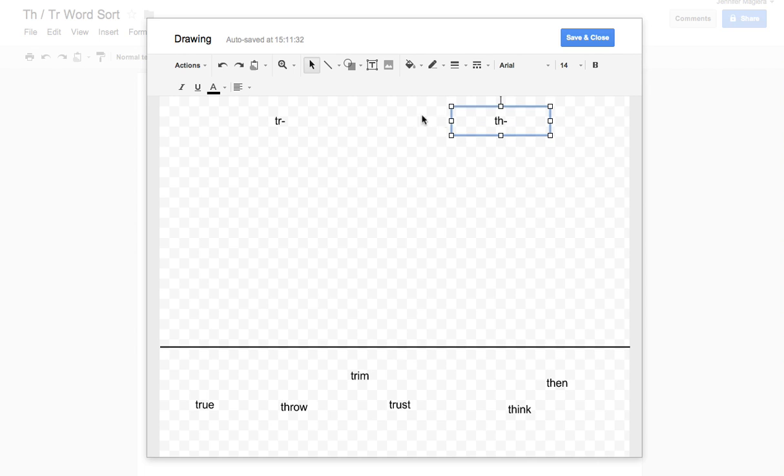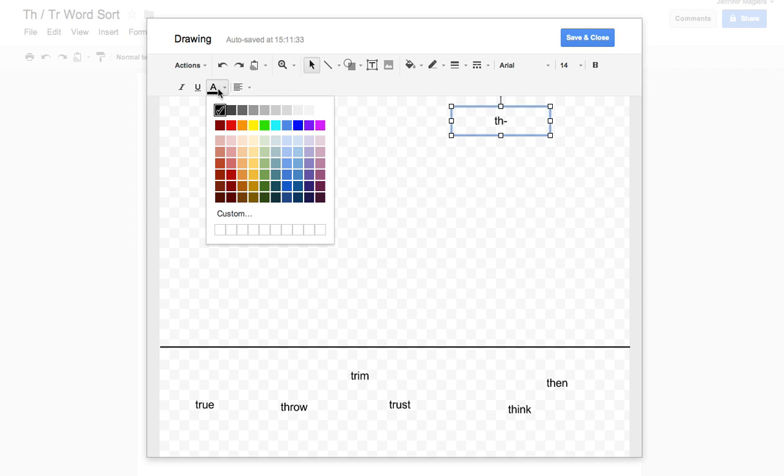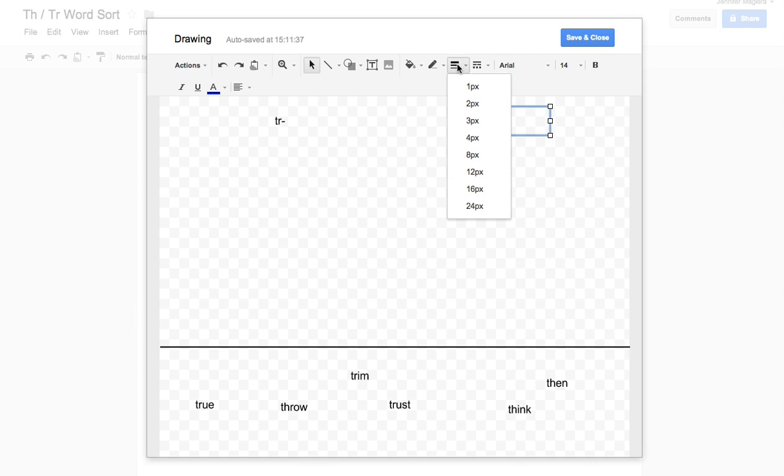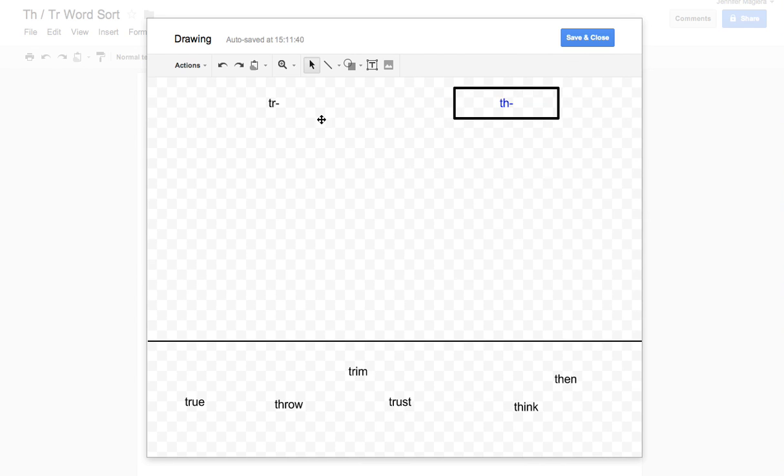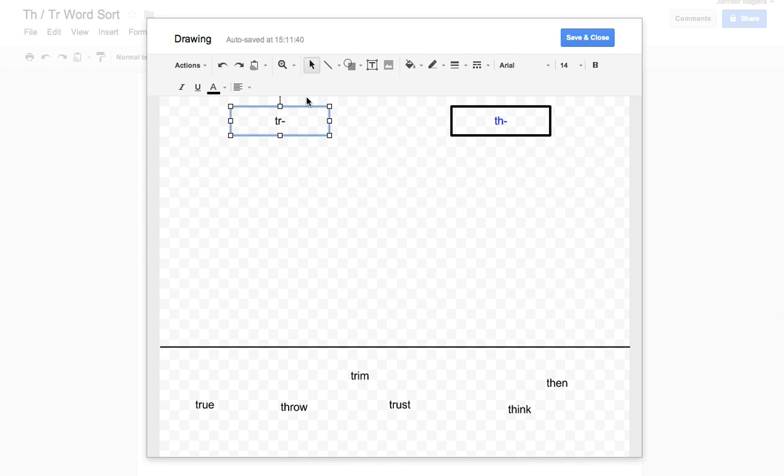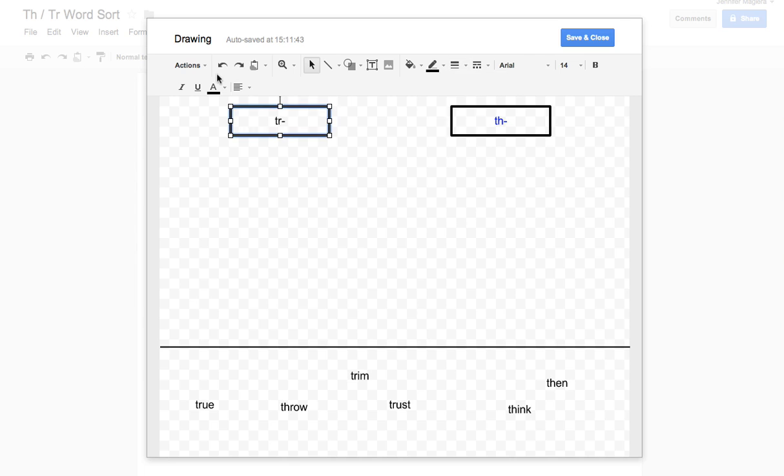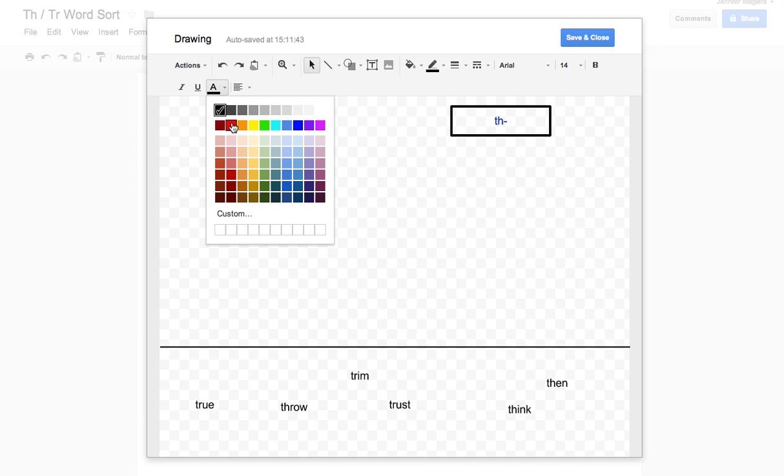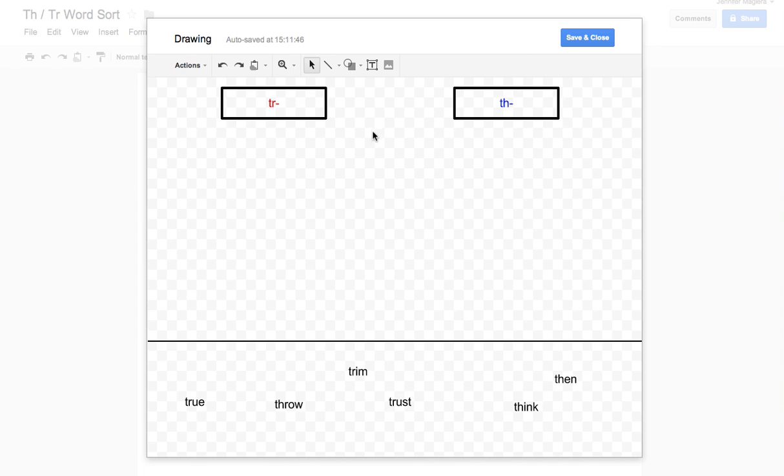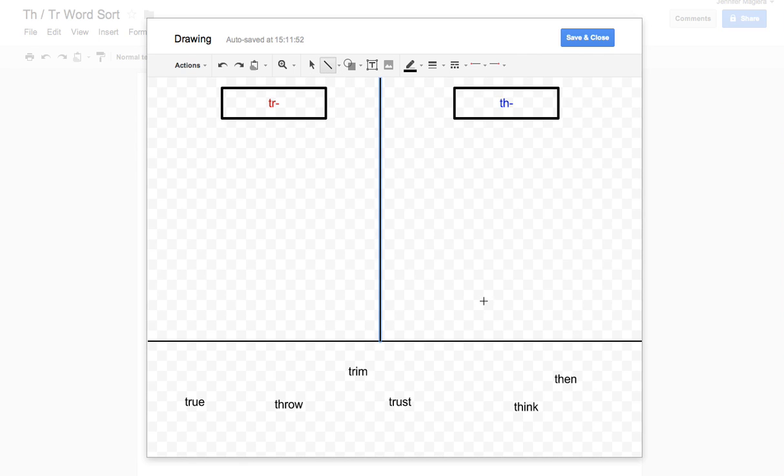If you want to format this you can. You can change the colors and maybe even put like a little line around the box so they know that these are headers and not cards for them to sort. If you want to you can also go to Line here and draw a line down the middle to help them delineate between the two.